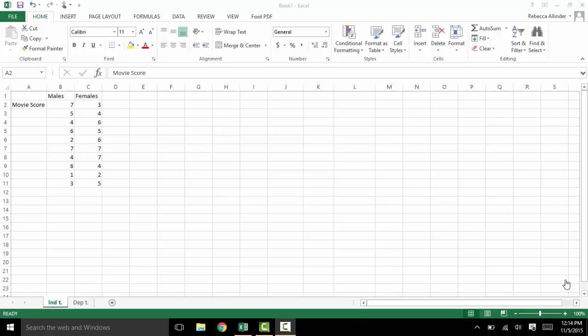Today we will be doing an independent t-test and a dependent t-test both in Excel only. Most people actually end up using data packages, but there is a way to get around that, so I'll be showing you that today. To start with the independent t-test, we will be looking at movie scores between males and females on a scale of 1 to 10, to see if males prefer movies over females at a significant rate.